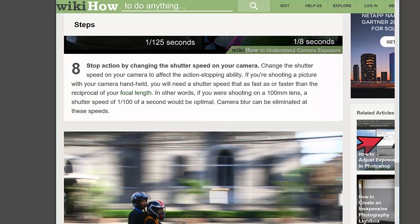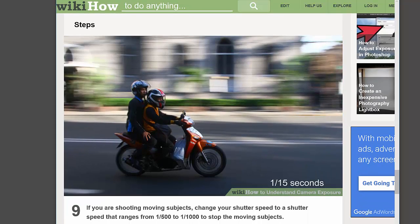Now we're on the motorcycle. This is a technique called panning — the motorcycle is moving pretty quickly, and the photographer focused on it and moved the camera as the motorcycle was passing by. The relative motion of the motorcycle is not very blurred, but the background, which is further away, is blurred because the camera is moving. It's a really nice effect that takes some practice but is worthwhile.